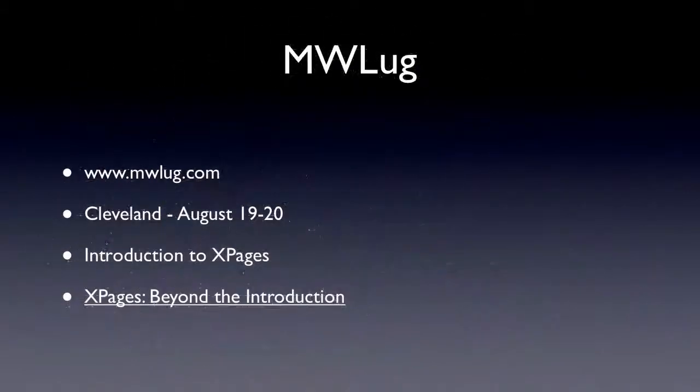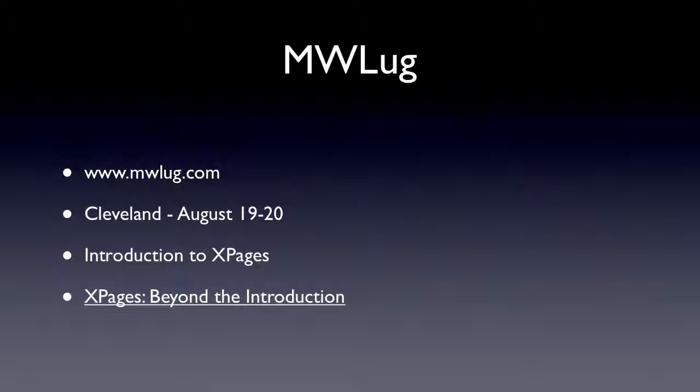Okay, now in the middle of August is MWLug at MWLug.com. And this is going to be in Cleveland, August 19th and 20th. And I'm going to be there again. And here I'm going to do two sessions, actually.